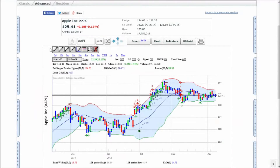On the advanced charts, the trendline controls can be found on the upper left of the chart, below the symbol box.